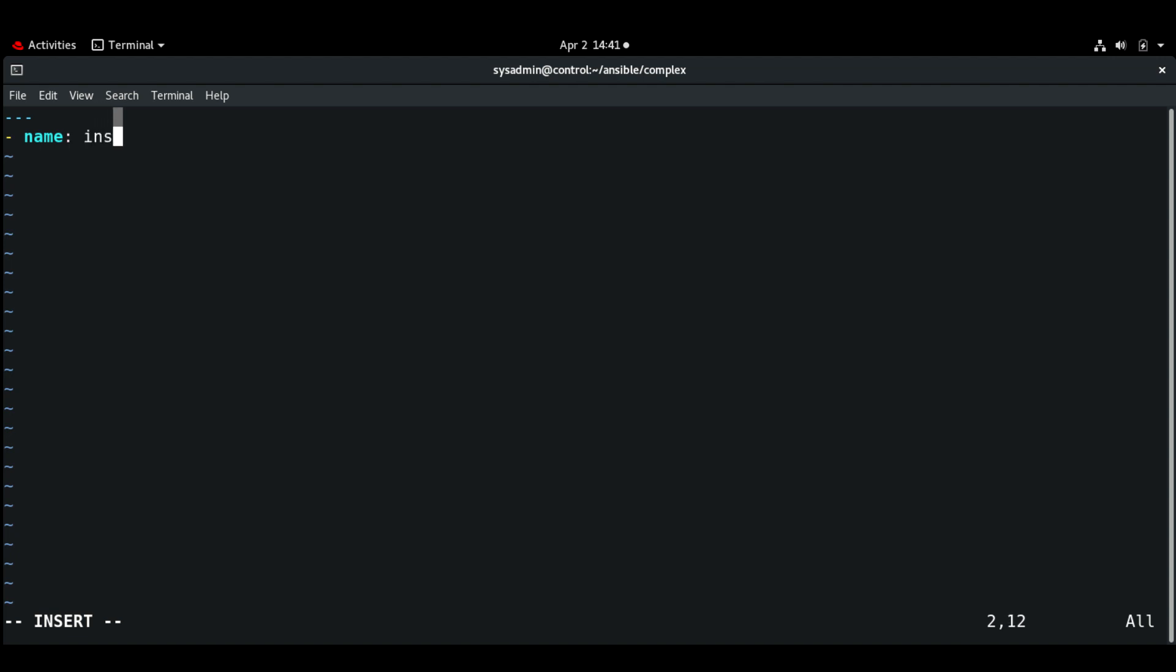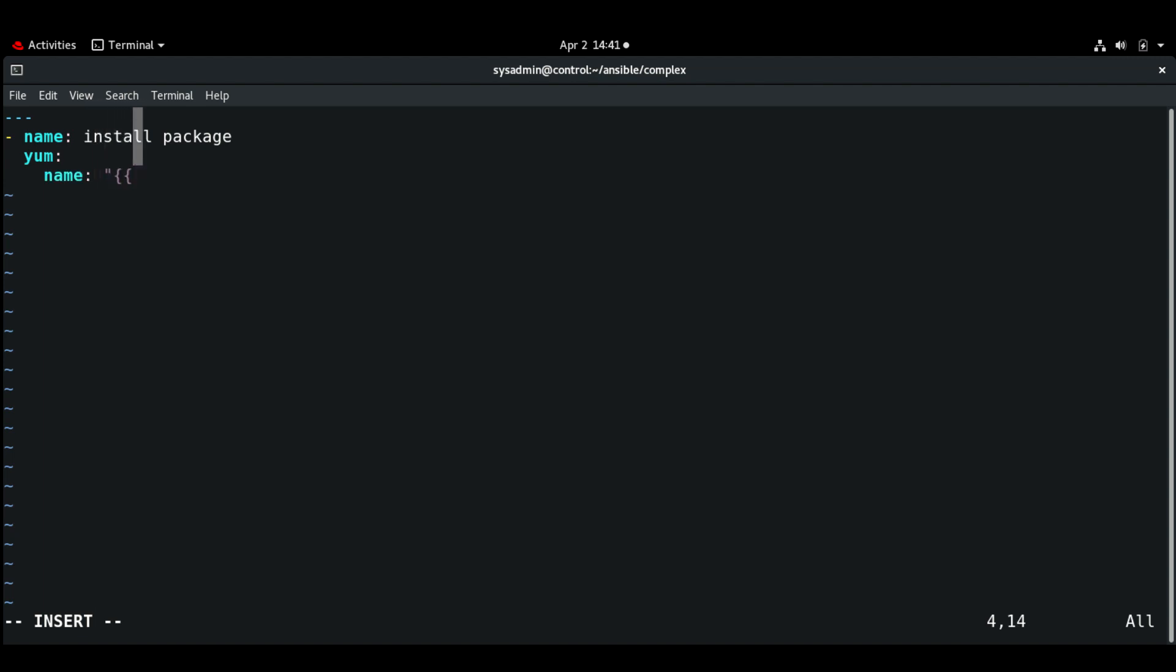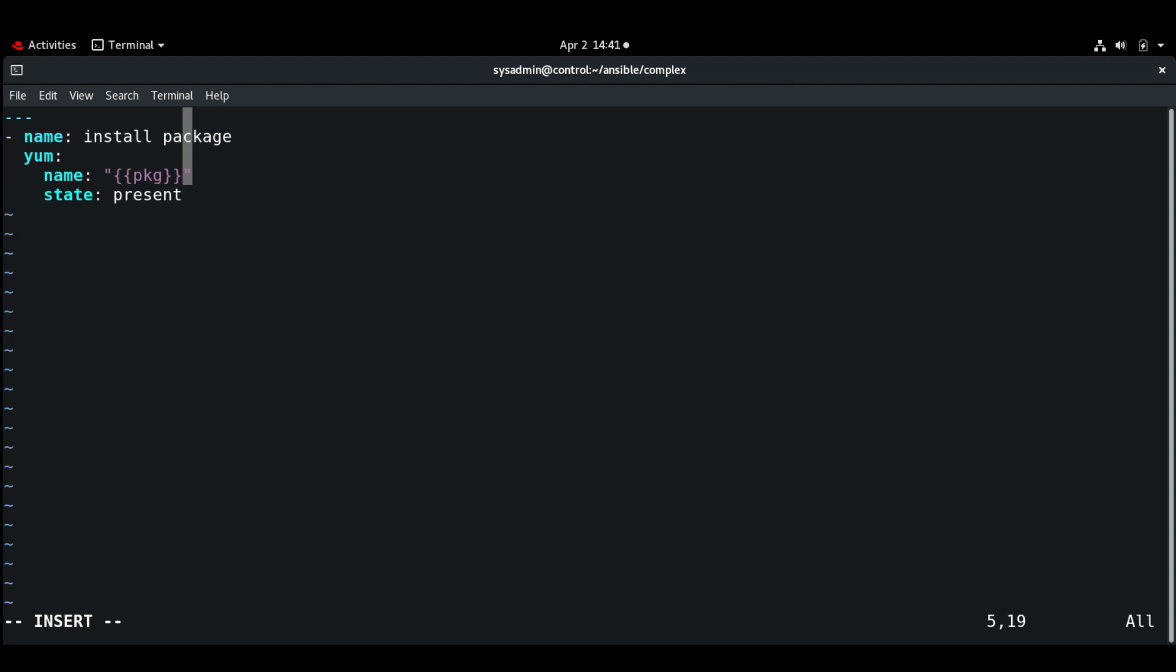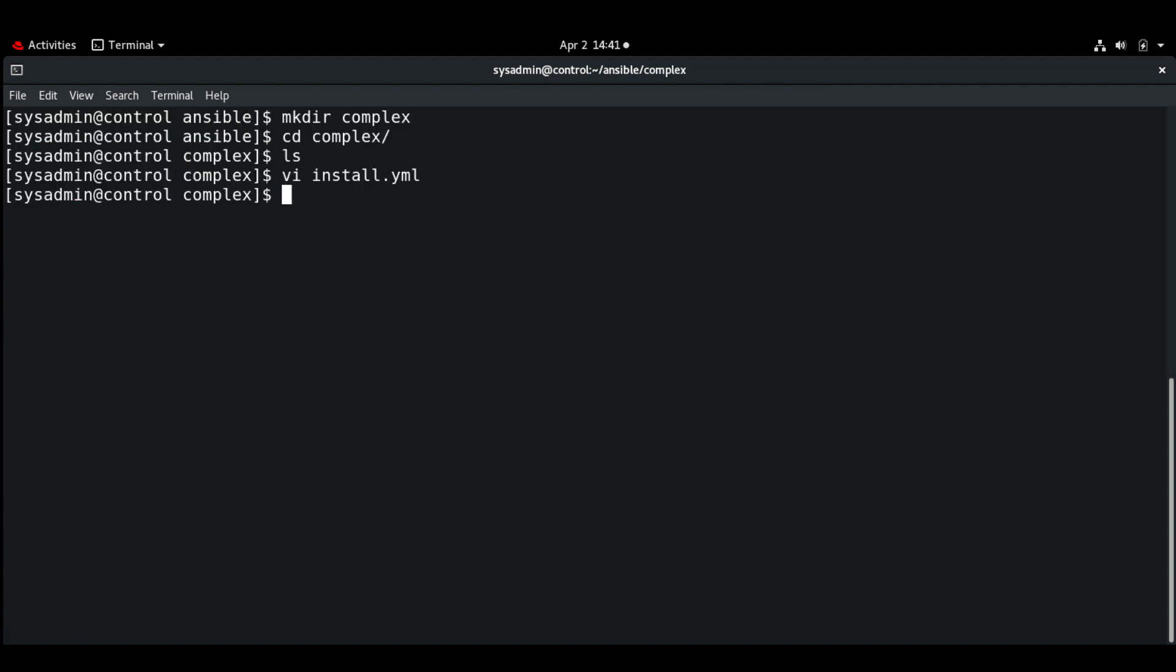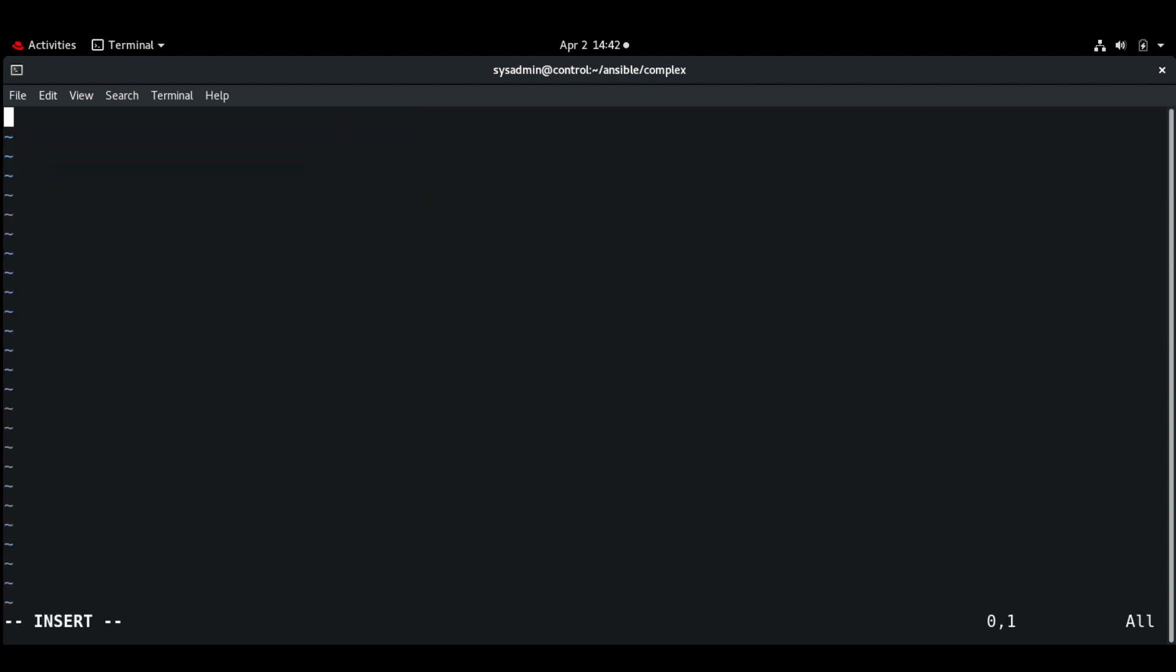Name: install package, module: yum. For name, I'm just going to use the variable 'package', state present.